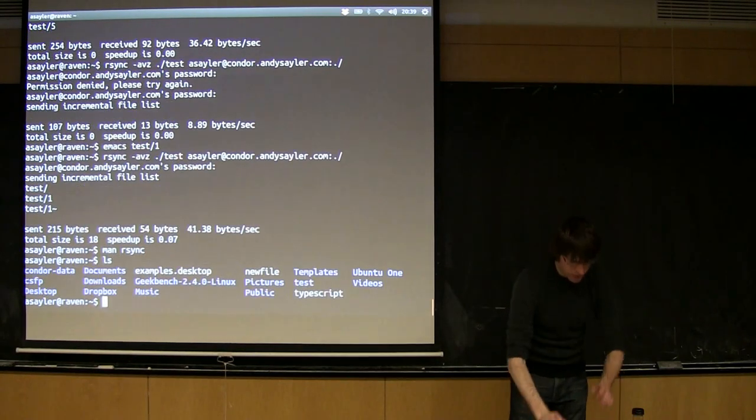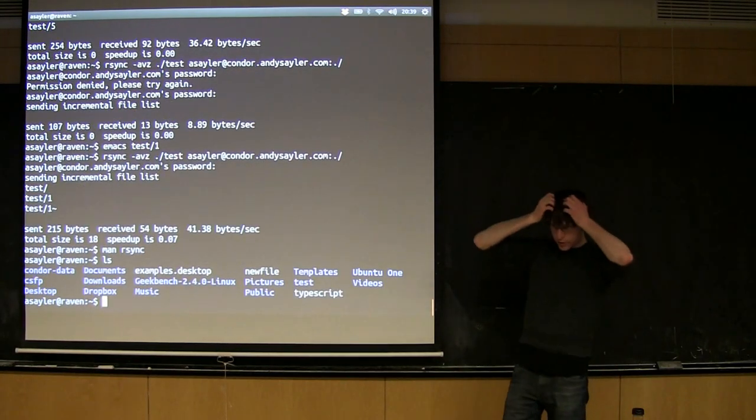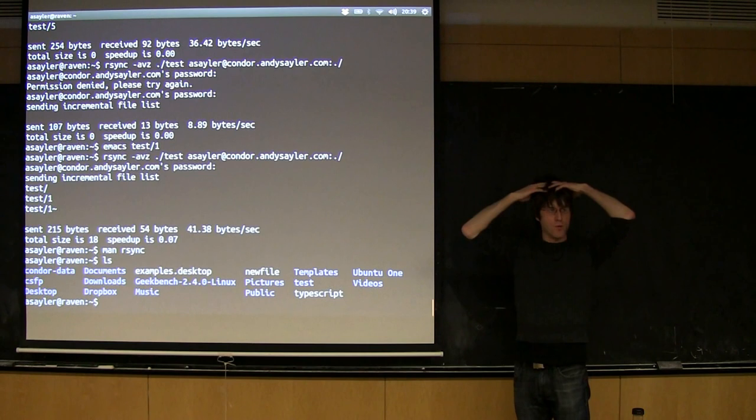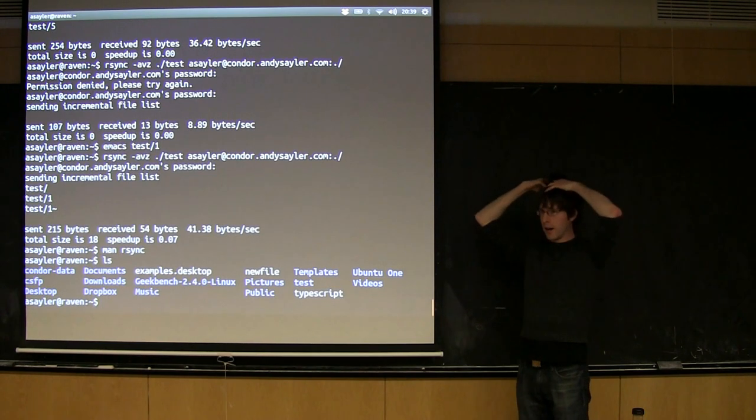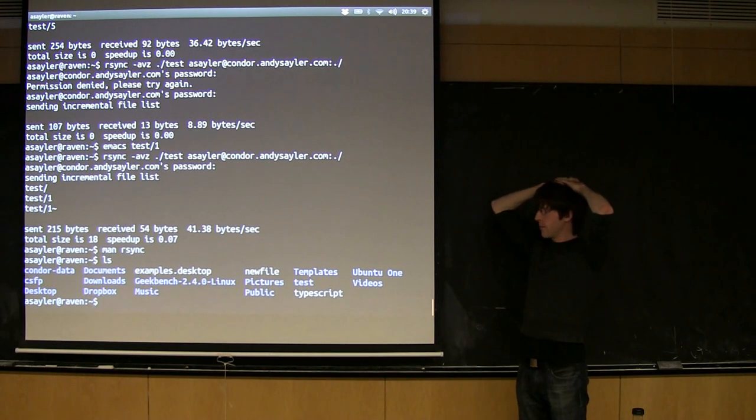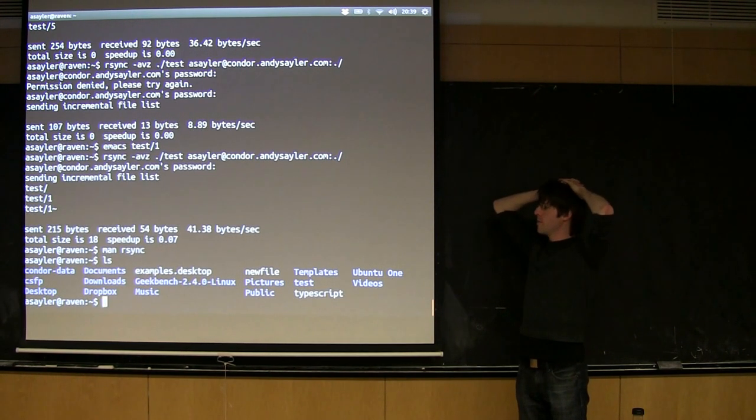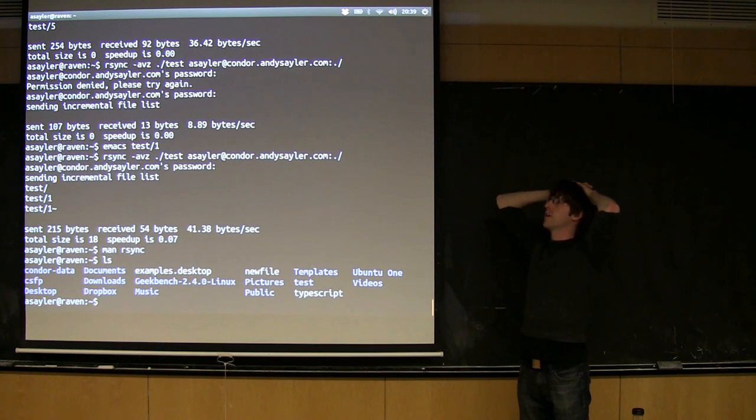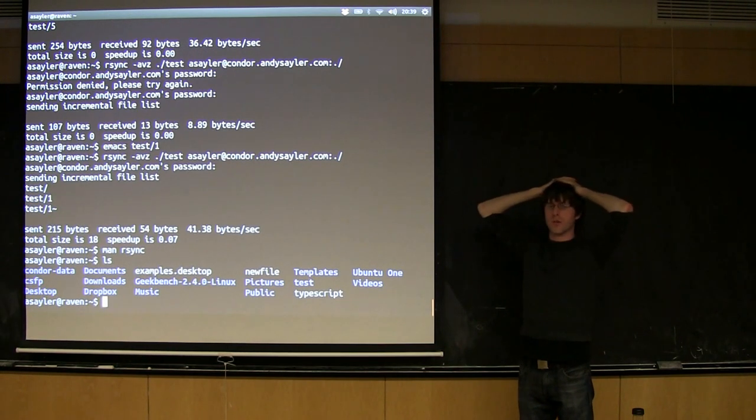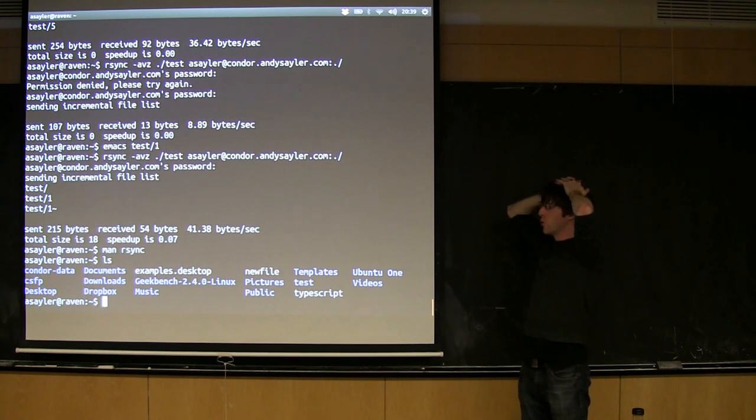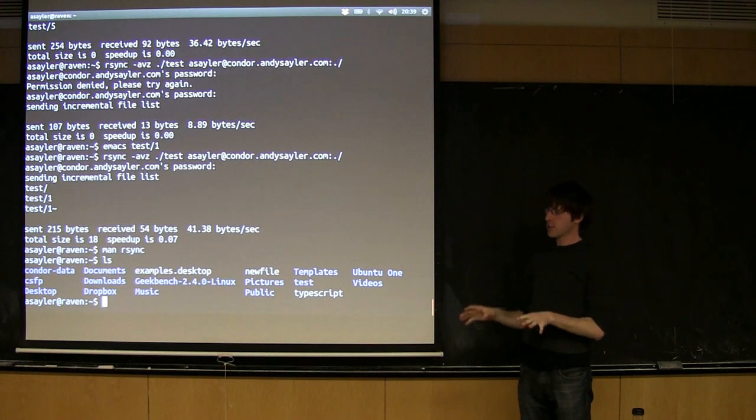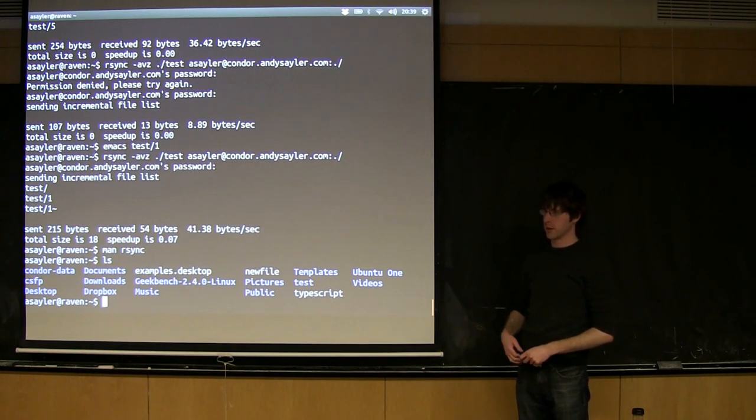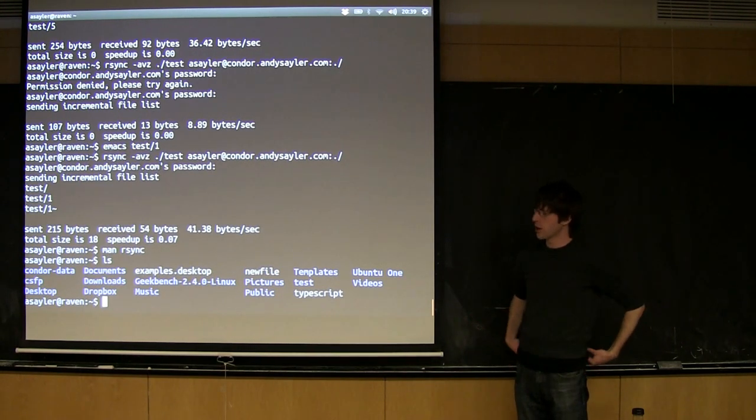So you guys probably noticed that it's super annoying to have to type your password in over and over again. The other side of it, passwords also aren't particularly secure, right? When you type in that password, it doesn't get sent in plain text over the network. SSH is smarter than that, but when you log in with a password, it is inherently a little bit weaker than some of these other methods.